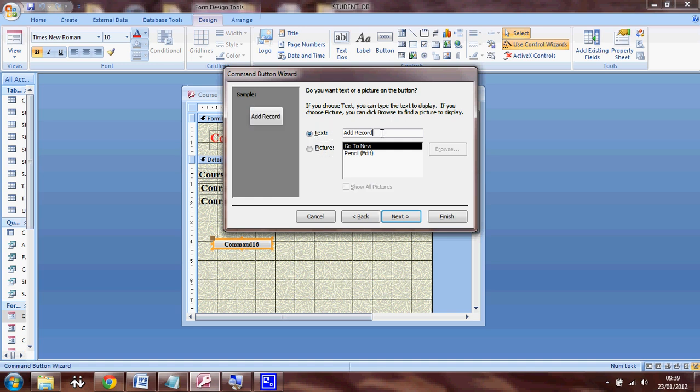So I can rename my button. So instead of add record, I'm just going to put add only. And then I'm going to go to next.